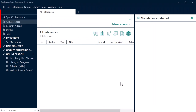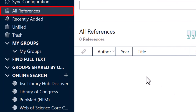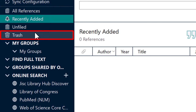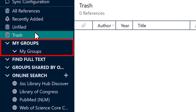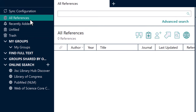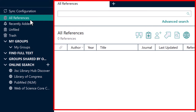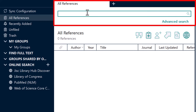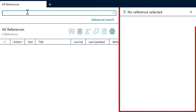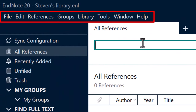Inside of EndNote you will notice there are four main sections to the interface. On the left we have a sidebar where you can toggle to view all your references, those recently added, and those that you have deleted. Under this you will also see groups — these are like subfolders where you can organize your references. Then we have various literature databases that you can search directly inside of EndNote. In the main window in the middle, this is where you will see your list of references. There's also a search bar at the top where you can quickly search your database. To the right there's another sidebar which will display all of the information for a selected reference. Finally at the top we have a standard menu with additional options.